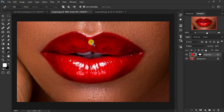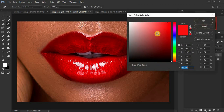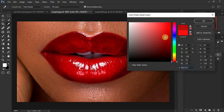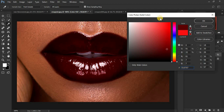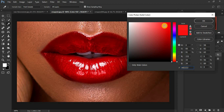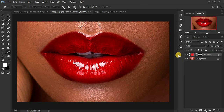Another thing to share — you can always change the lip color by double-tapping the solid color layer and choosing any color you like. You can look for a very nice color that you want the lipstick to look like, or your favorite lipstick color for your image or model.